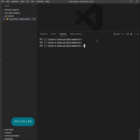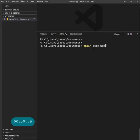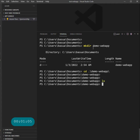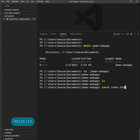What we need to do here is create some application. Let's start with creating a particular directory, so just call it demo-web-app. Now cd to that demo-web-app, and if I do that there is nothing there. Let's just do touch index.html.